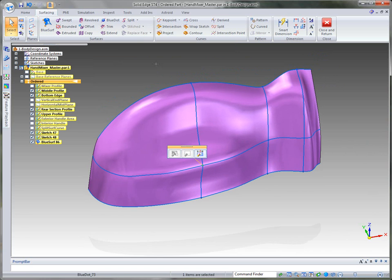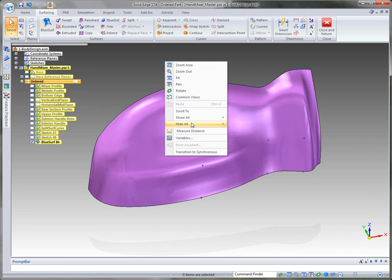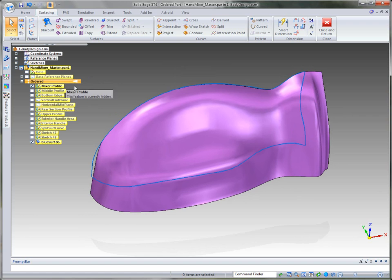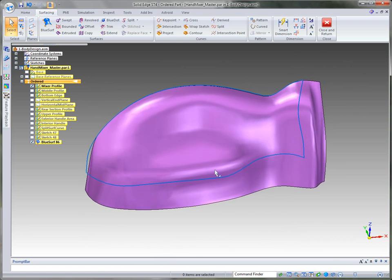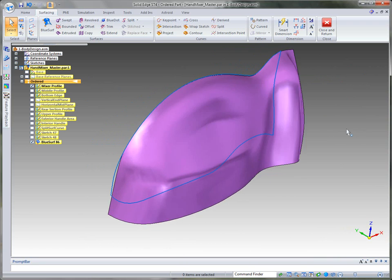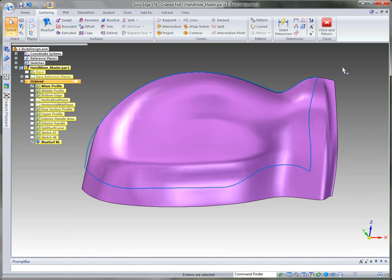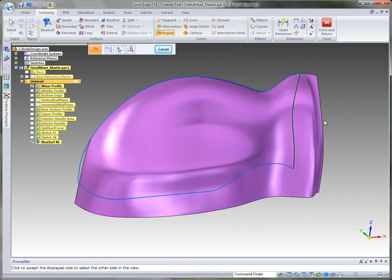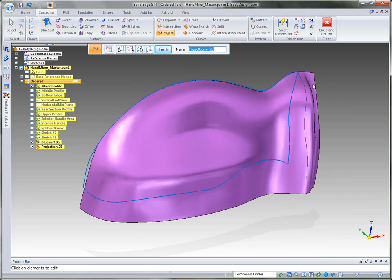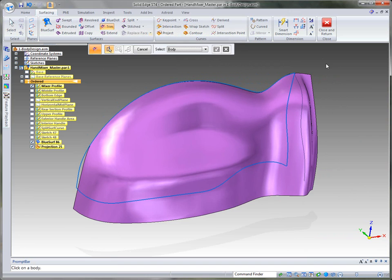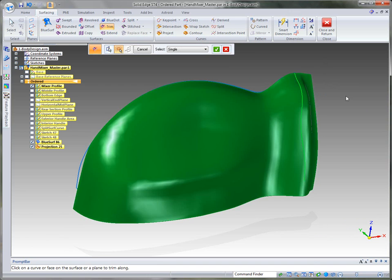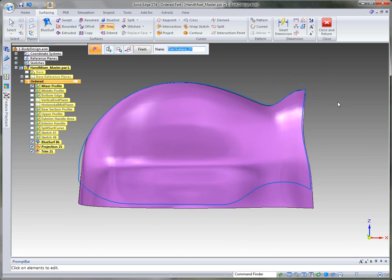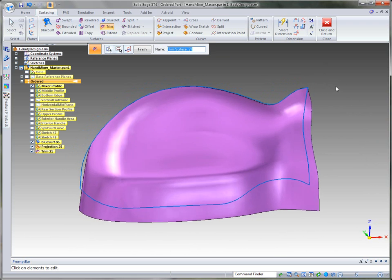Once we're done modifying the curves, I'm going to hide the sketches and also hide the blue dots — at any time you can turn those back on. Over here we have several sketches, and I'm going to turn on the mixer profile sketch. This is a sketch created in 2D to get the general shape of the hand mixer. I want to project this back curve onto the body using both directions, then use that curve to trim away the excess material on the outside. You can see how that conforms to that 2D shape developed from the industrial designer's sketches.